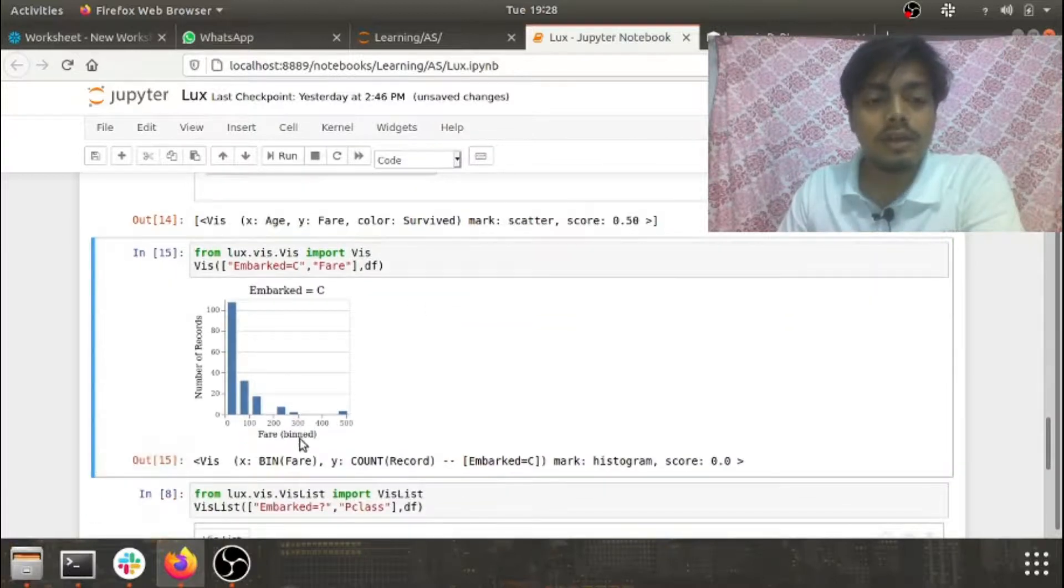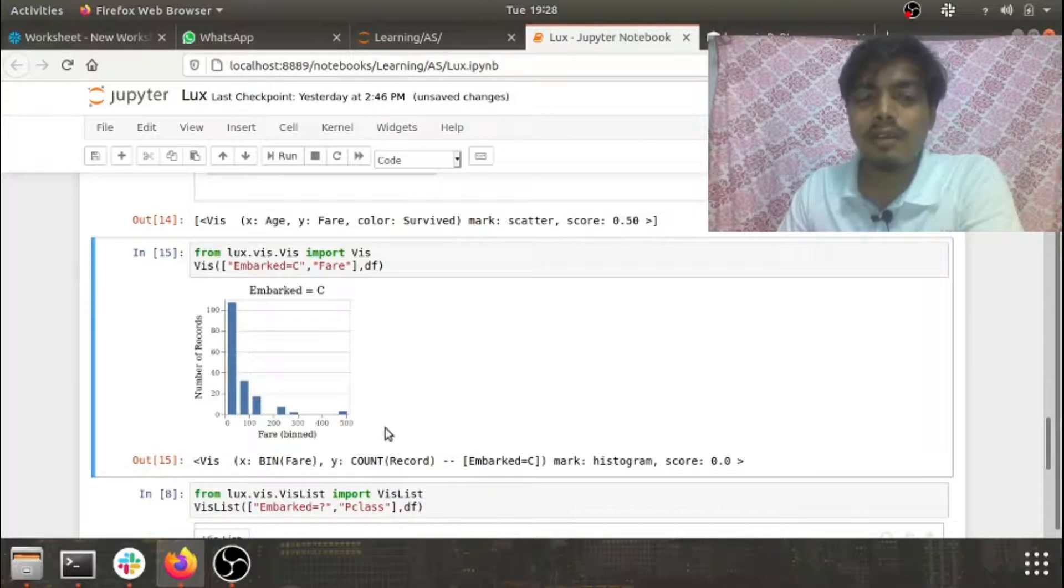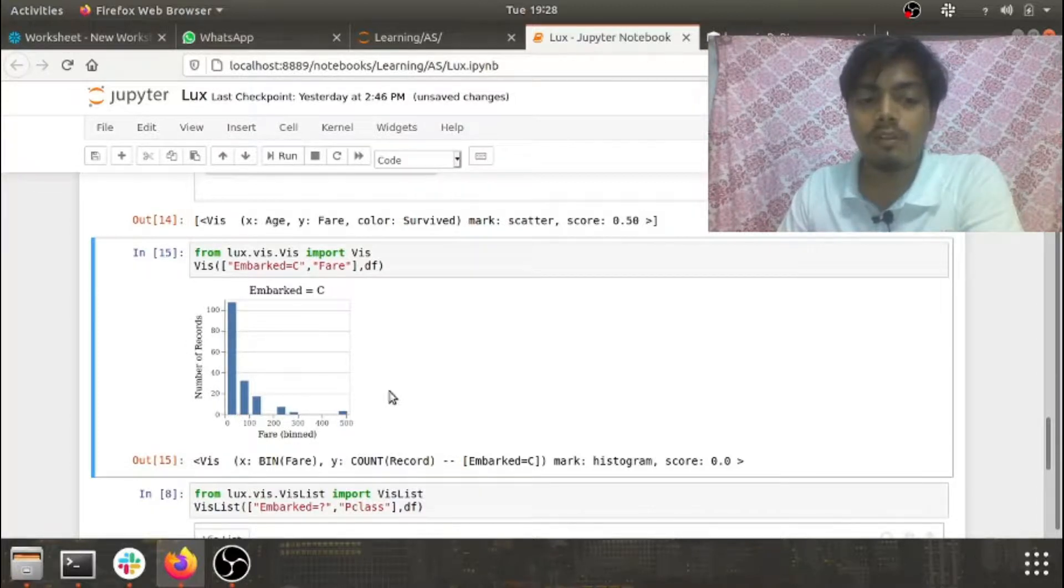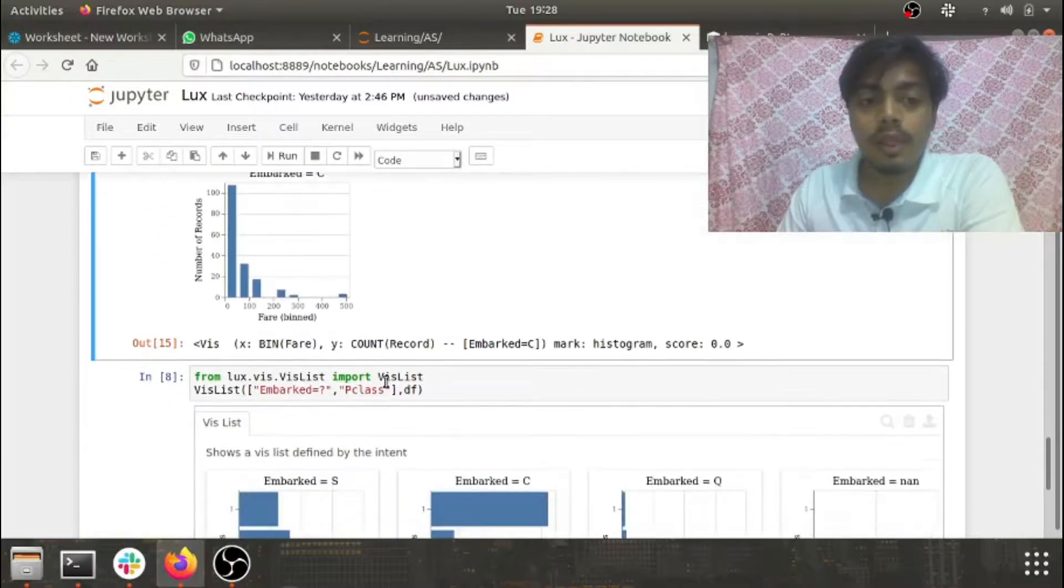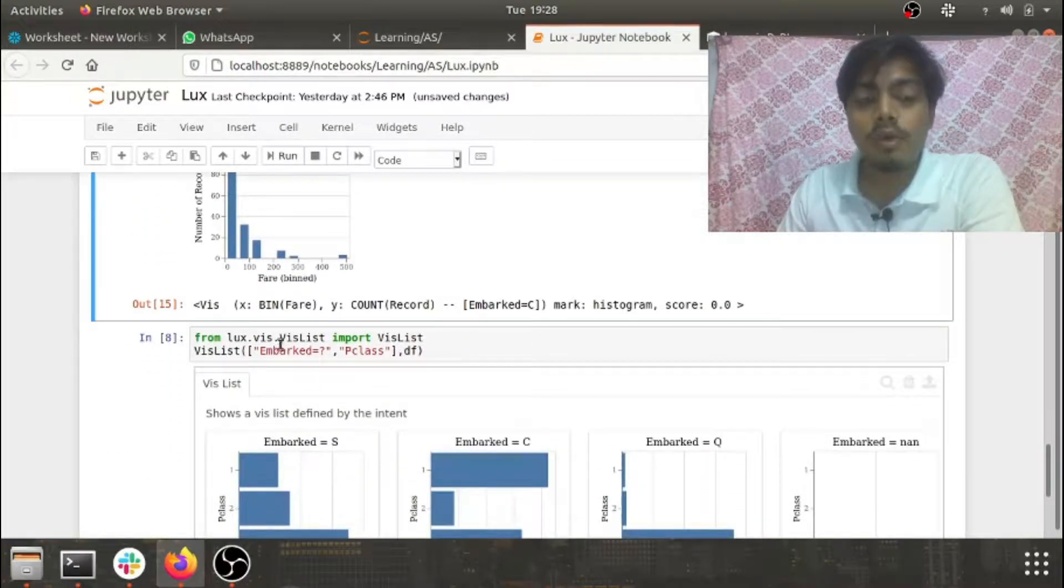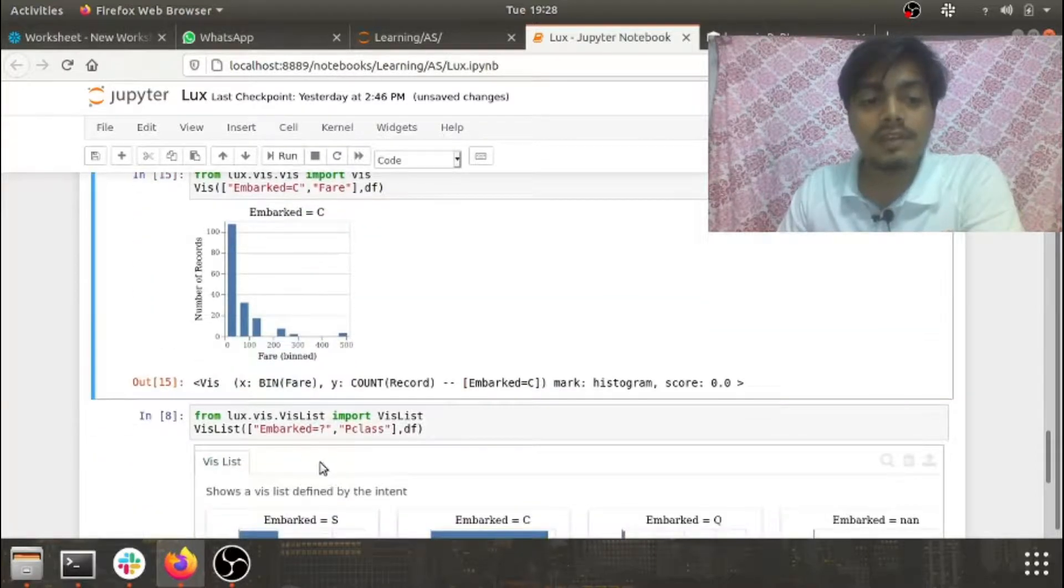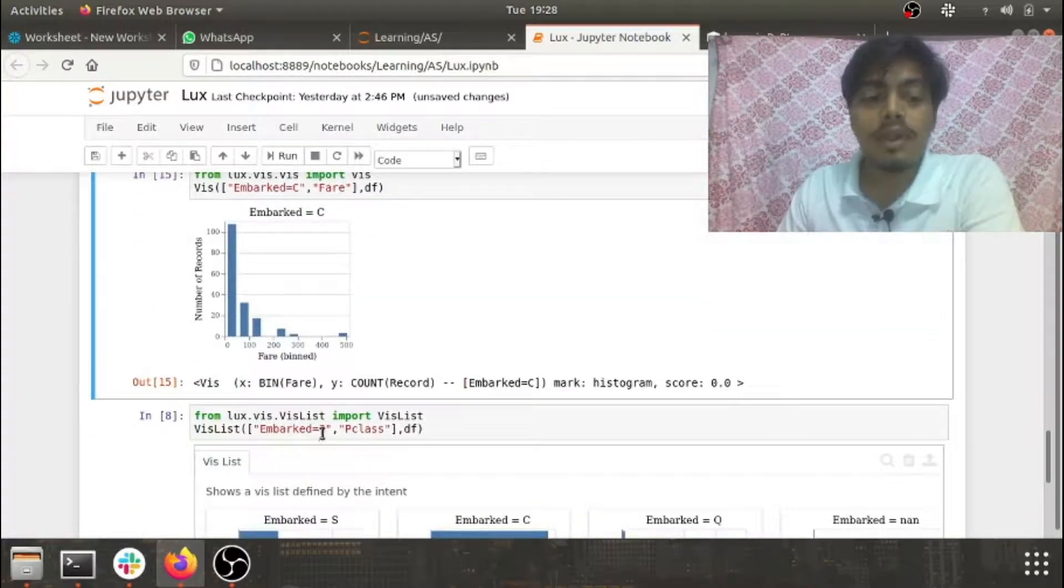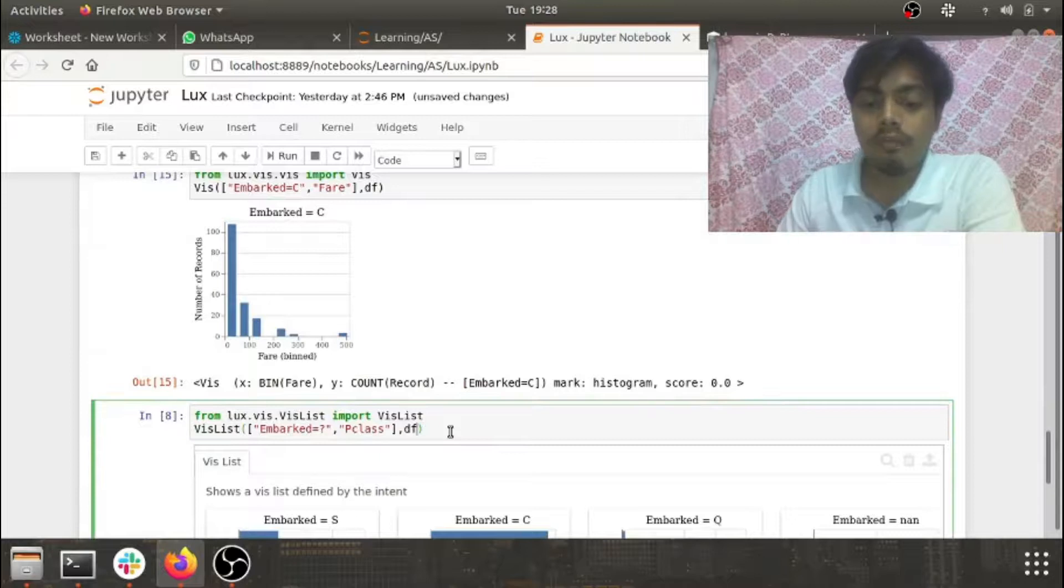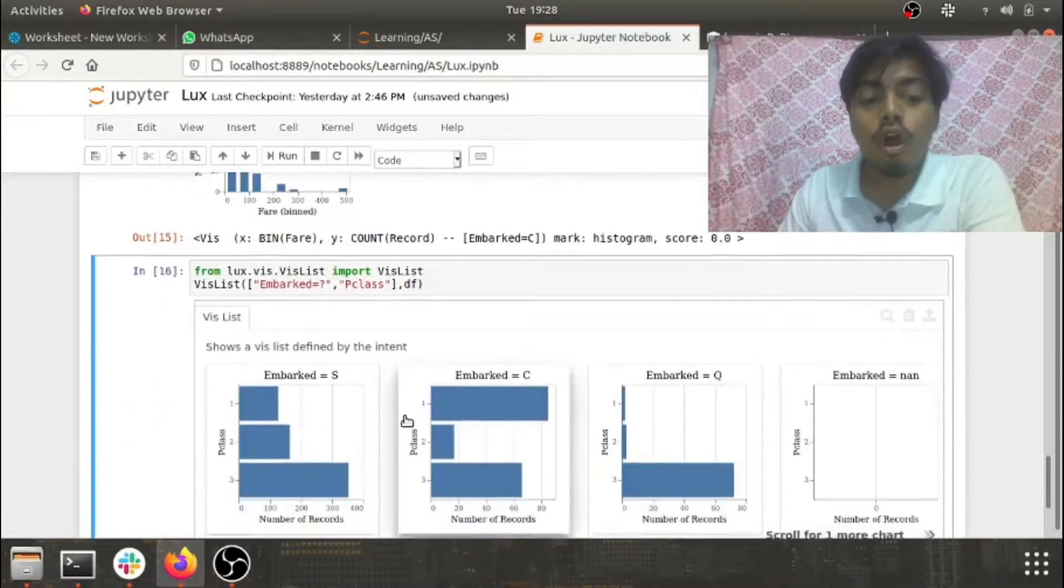But this is not something special, right? This is something which you can do in Matplotlib also. Now just look at the beauty - if I import viz list instead of viz and I pass just embarked equals question mark, it would do me a comparison for all the values of embark along with p class.